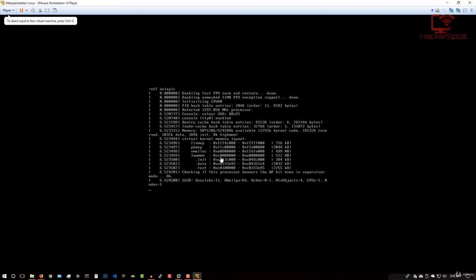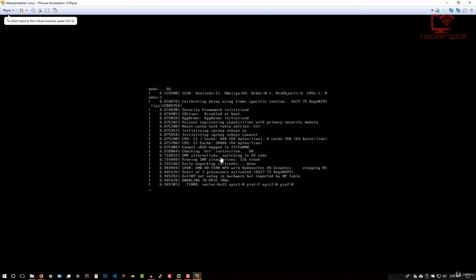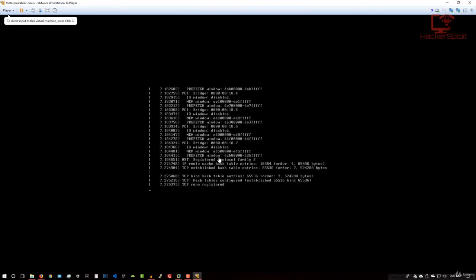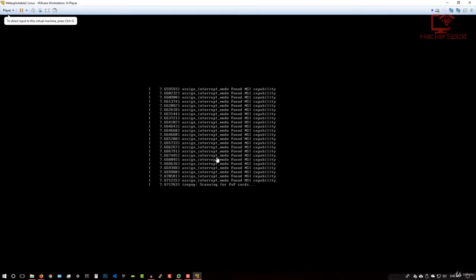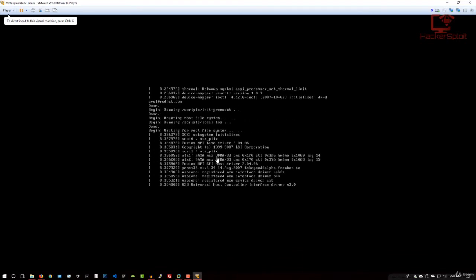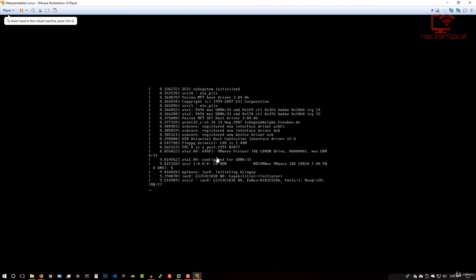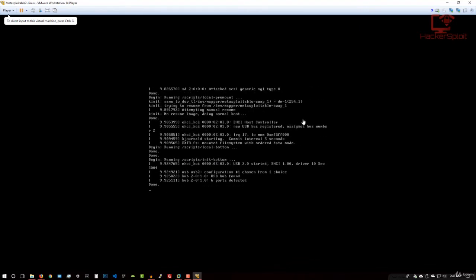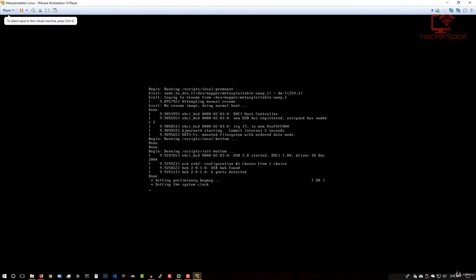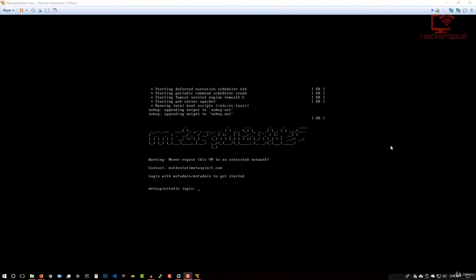Alright, it's going to start up the grub bootloader. There we are. Fantastic. Everything's loading up as expected.